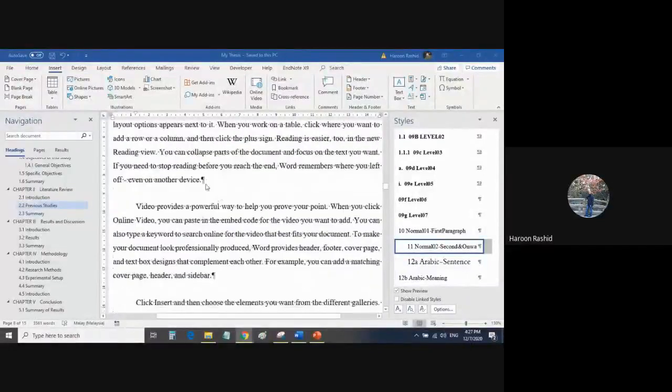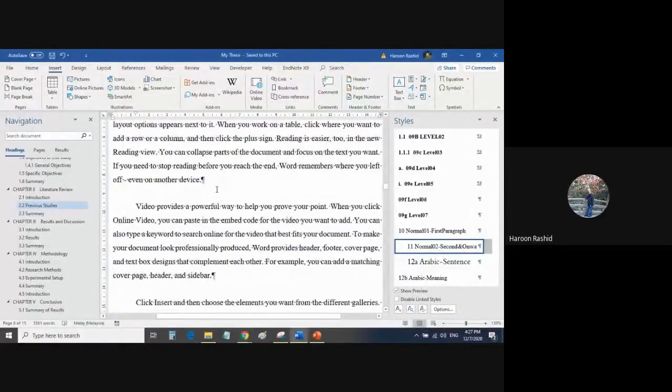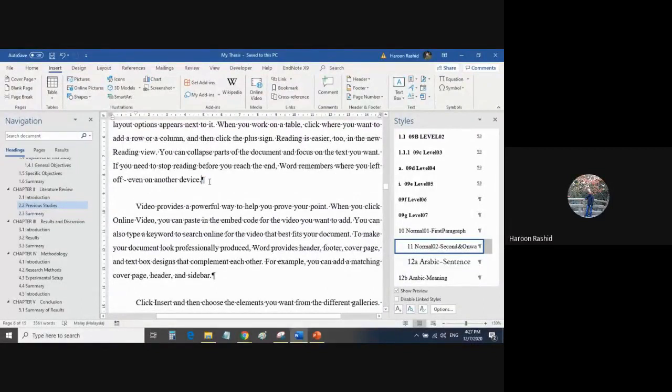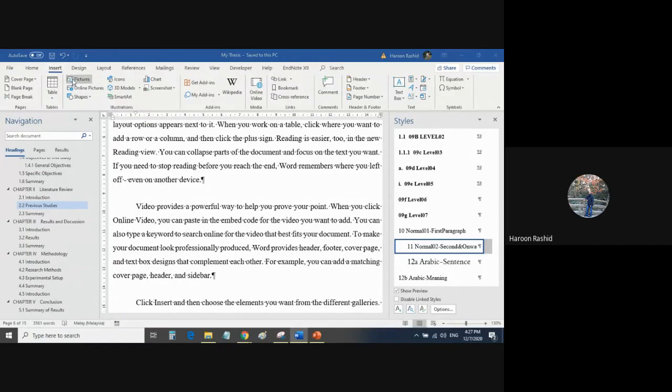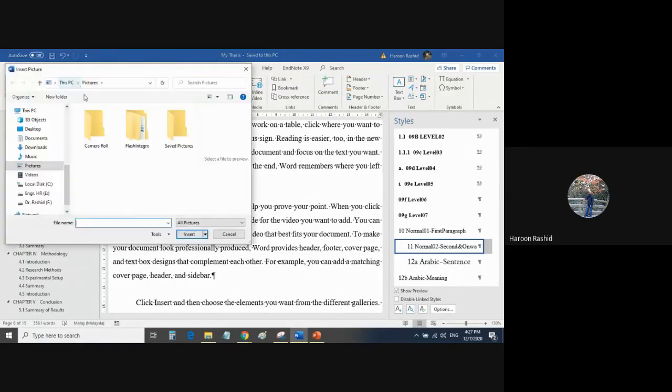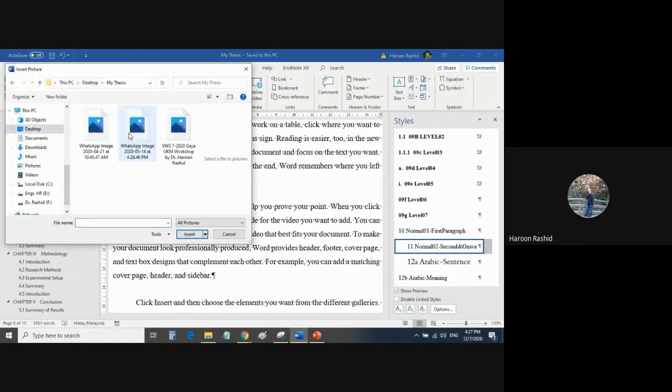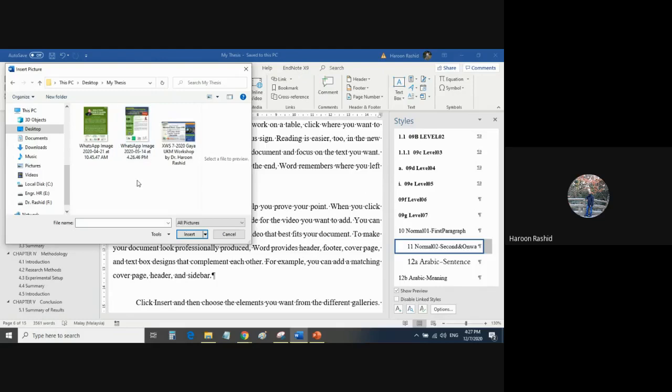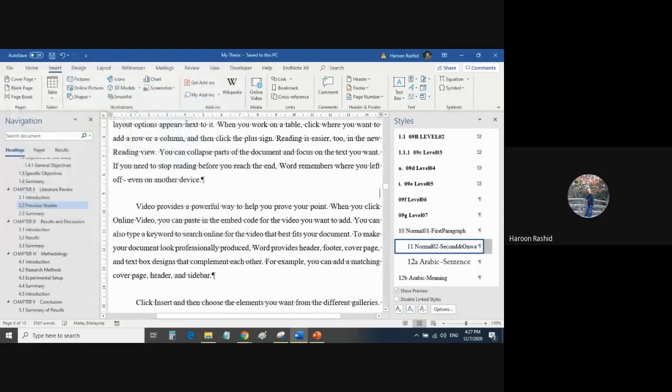We are going to insert a picture. Simply come to the place where you want to insert the picture. Let's say after this paragraph, I go to Insert, click on Picture, and look for pictures that I have on my computer. Let's say I have a picture here, this one in landscape form.